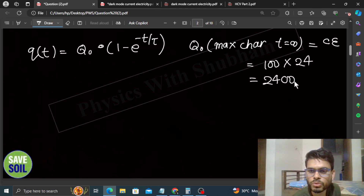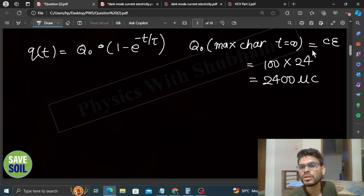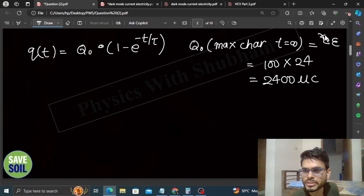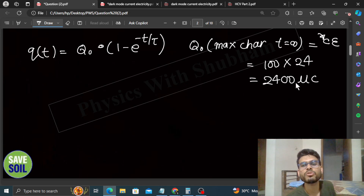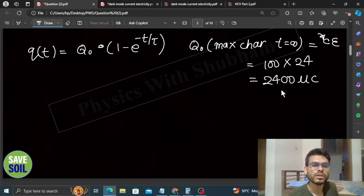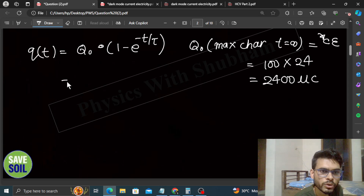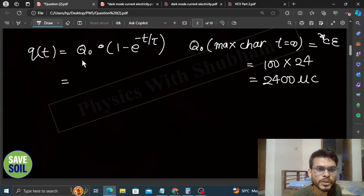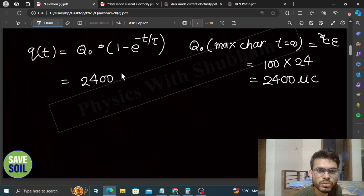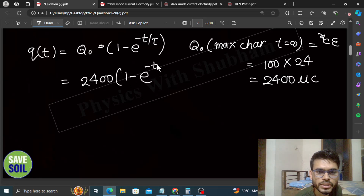Q₀ = 2400 microcoulomb kyunki capacitance ko microfarad mein liya hai. Toh Q = 2400 × (1 - e^(-t/τ)), jahan τ ki value upar nikali thi — 100 seconds.